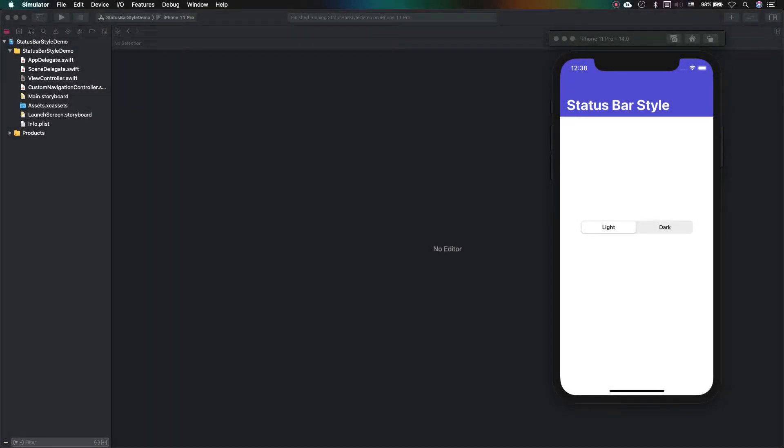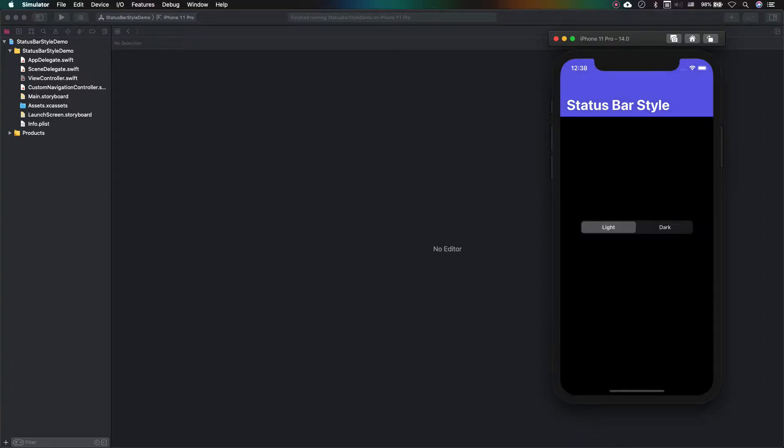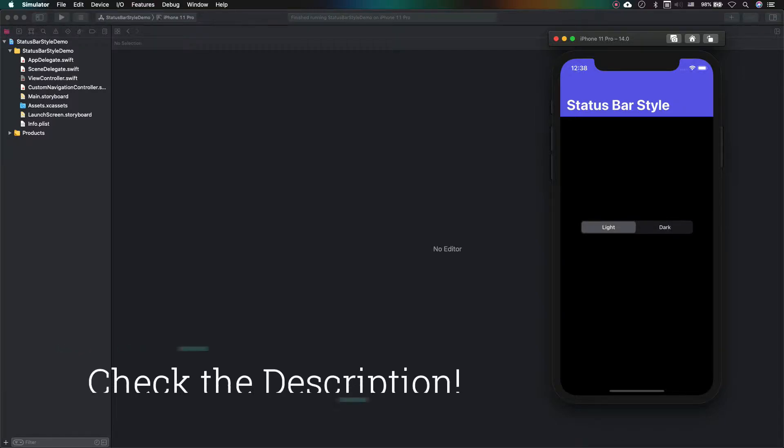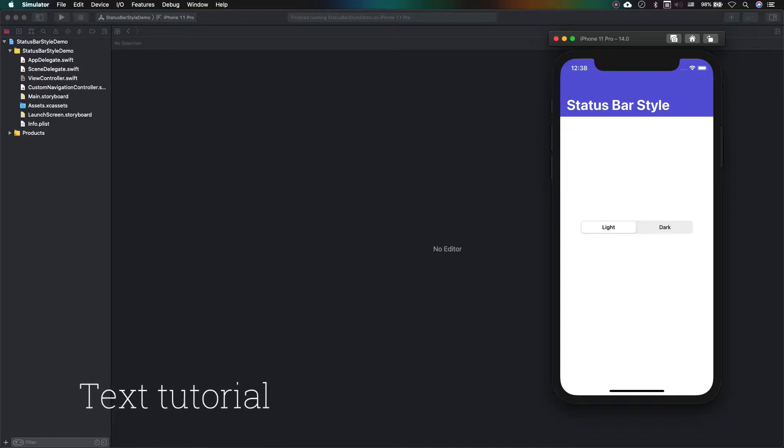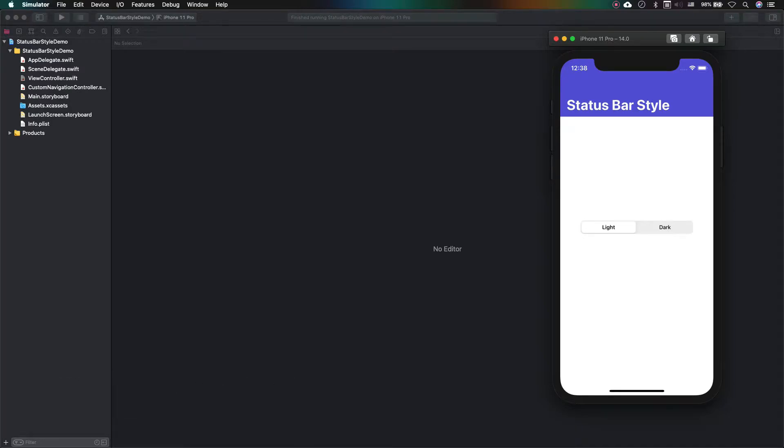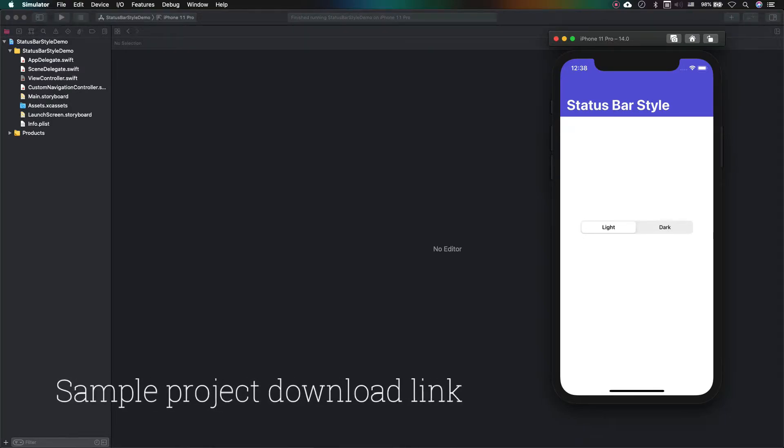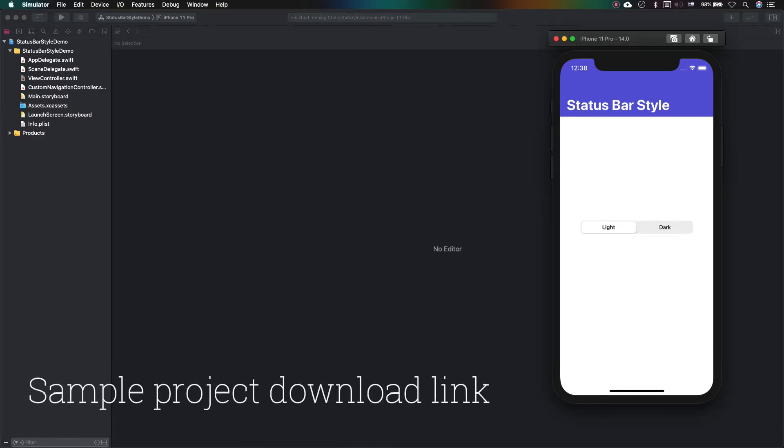Hello everybody! In this video I'm going to show you how to change the status bar style in view controllers when they are embedded into a navigation controller. Please check the description for more resources about what you are going to watch here. You can find the next tutorial about this topic on my website and the link to download the sample project that I'm demonstrating here.